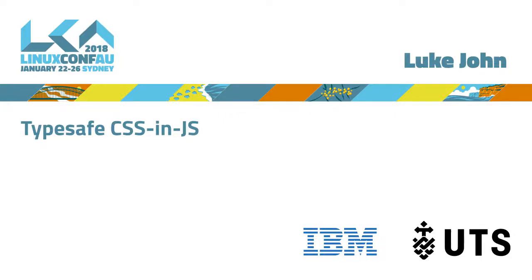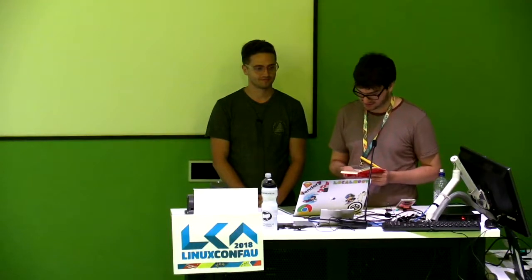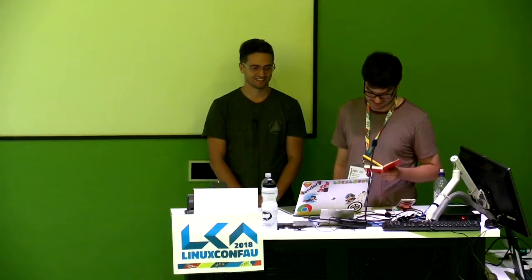While Luke John was a developer at 7West Media, he led the adoption of CSS-in-JS at the West Australian and PerthNow, and he's also a leading contributor to the CSS-in-JS framework Glamorous. He's going to tell us all about using CSS-in-JS with type systems like TypeScript or Flow with type-safe CSS and JS. Please welcome Luke.